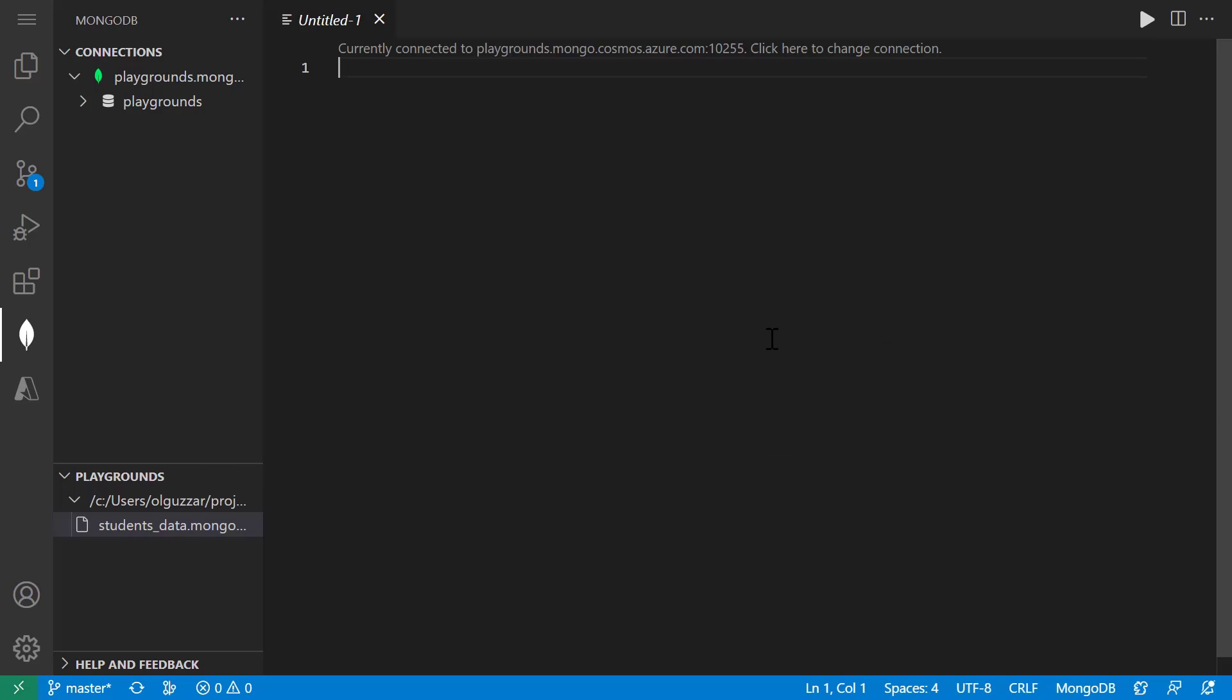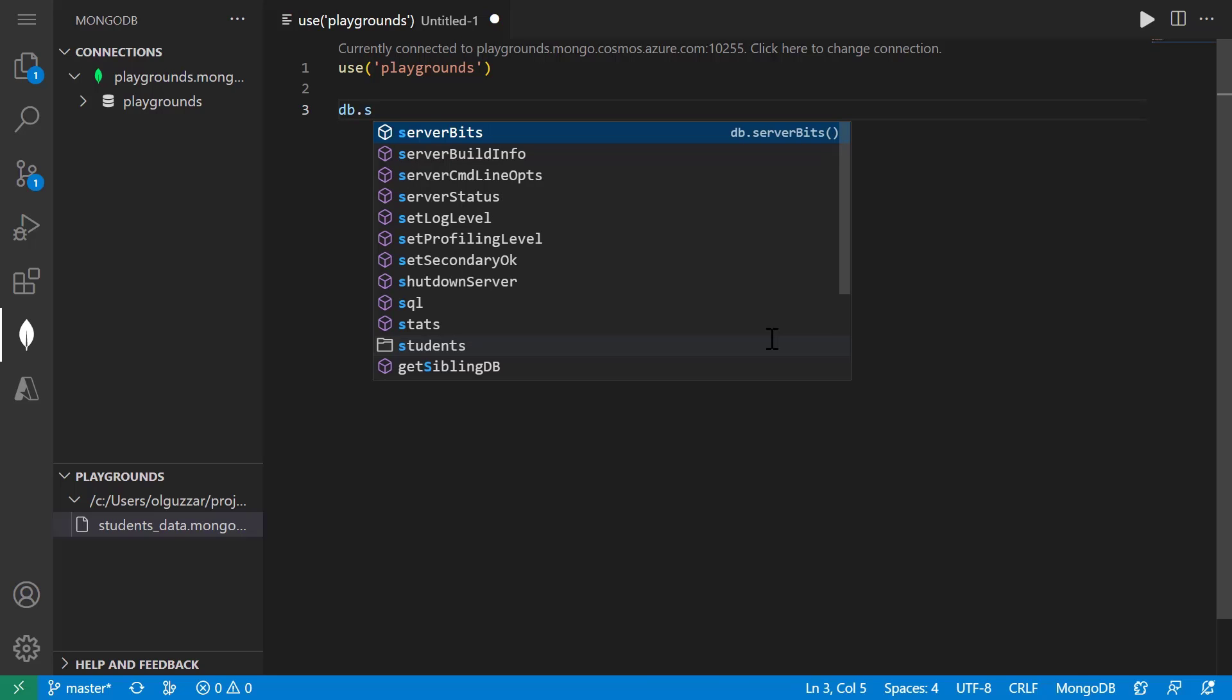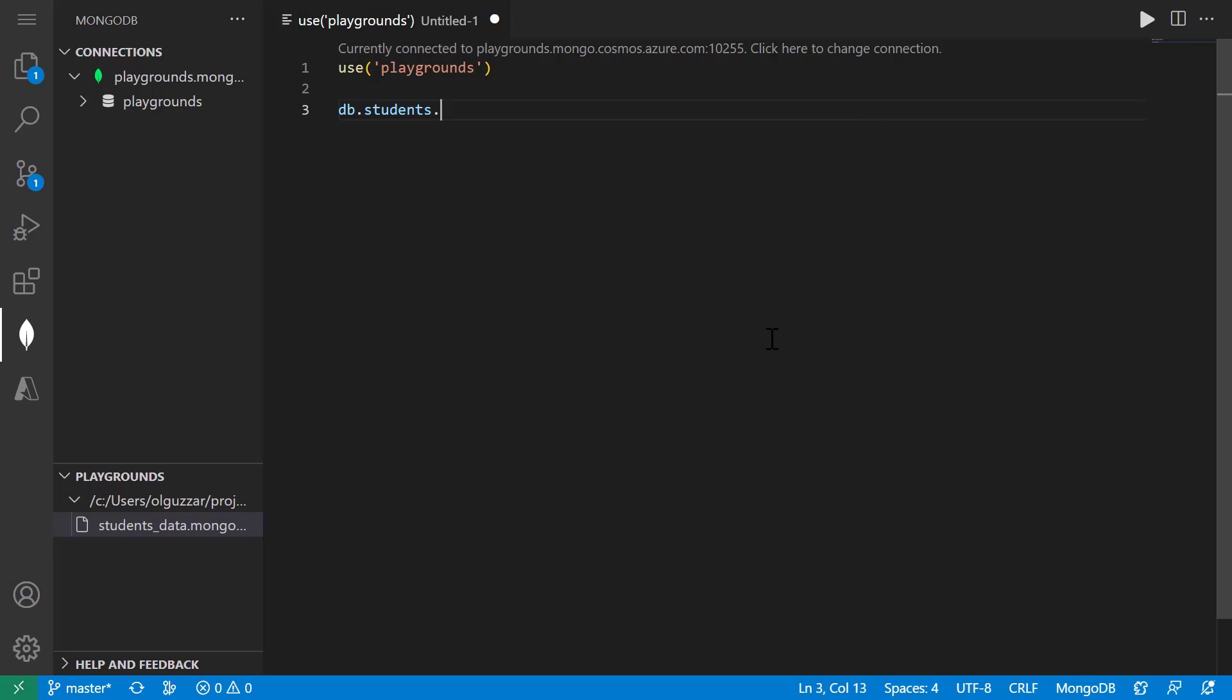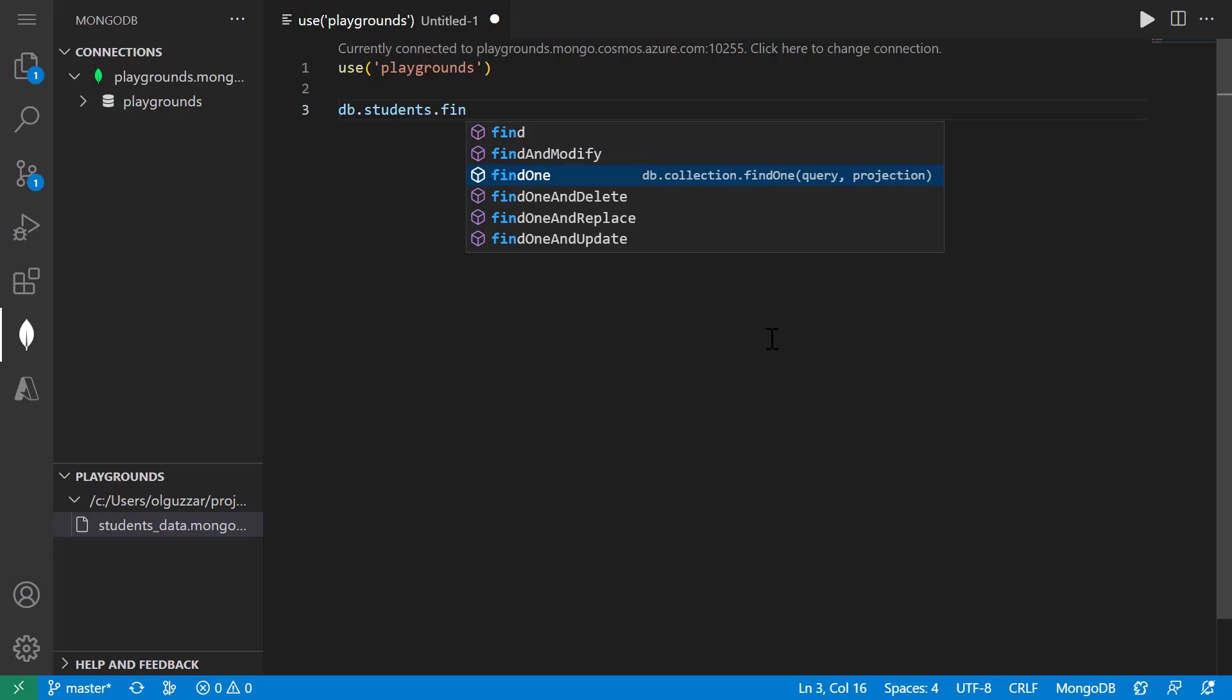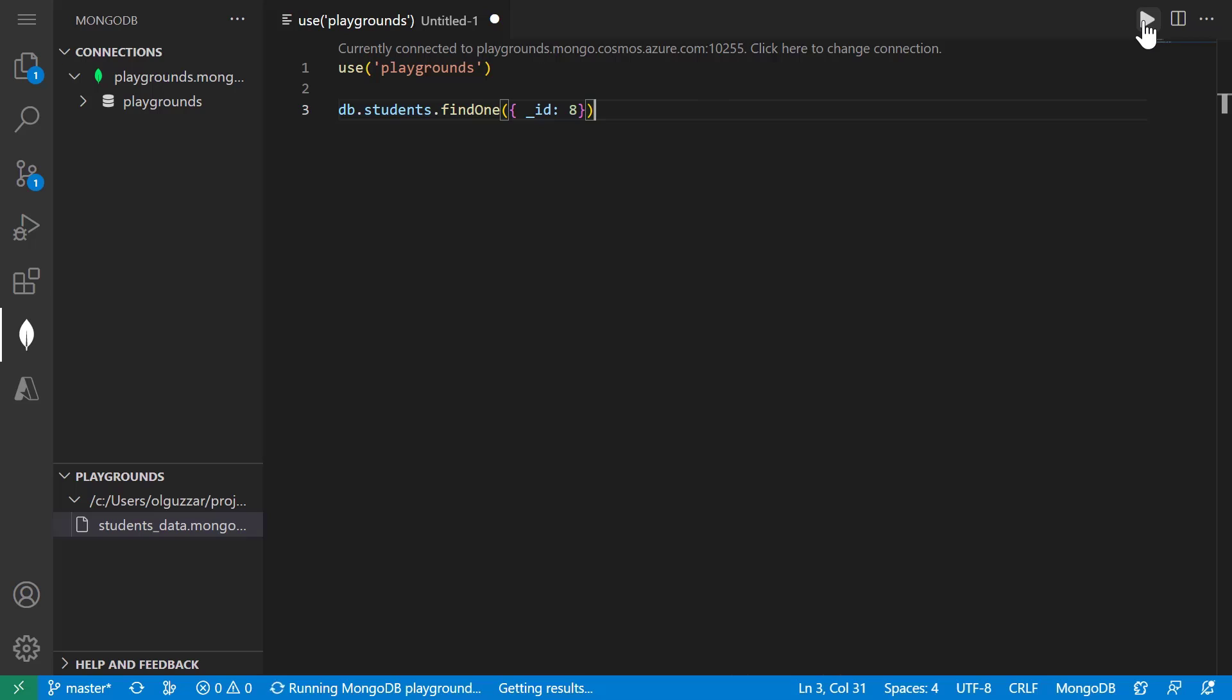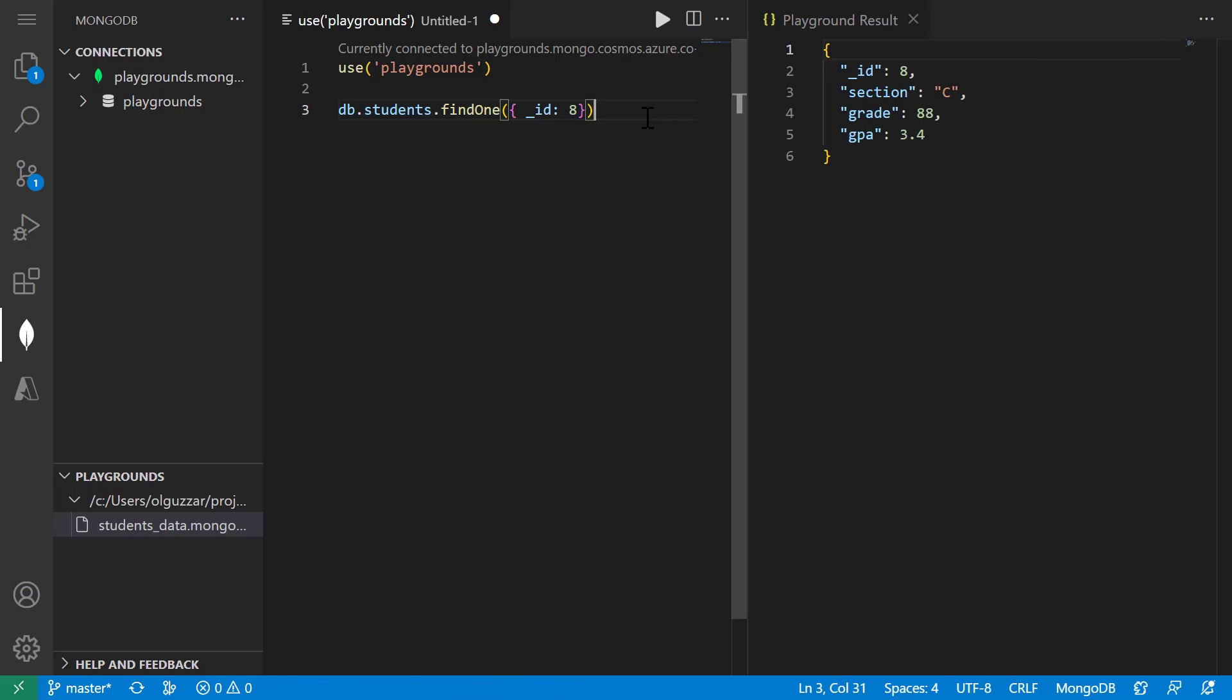To read, I would use the find method. So let's say I want to look up the details of the student with the ID 8. I would do db.students and notice the IntelliSense that pops up as I do that, .find. And I'm going to use the find1 method because I just want the single document. And I'm just going to specify that I want to find the student with the ID 8. And if we run this playground, we can see that I get the document back for the student with ID 8.